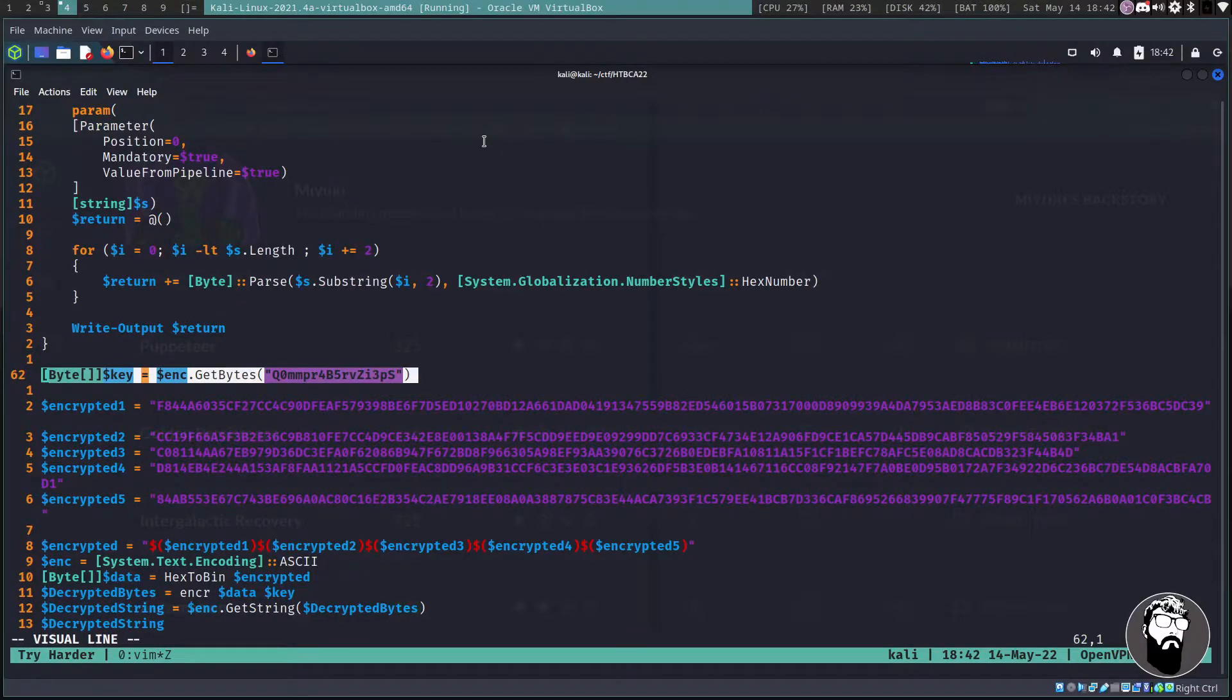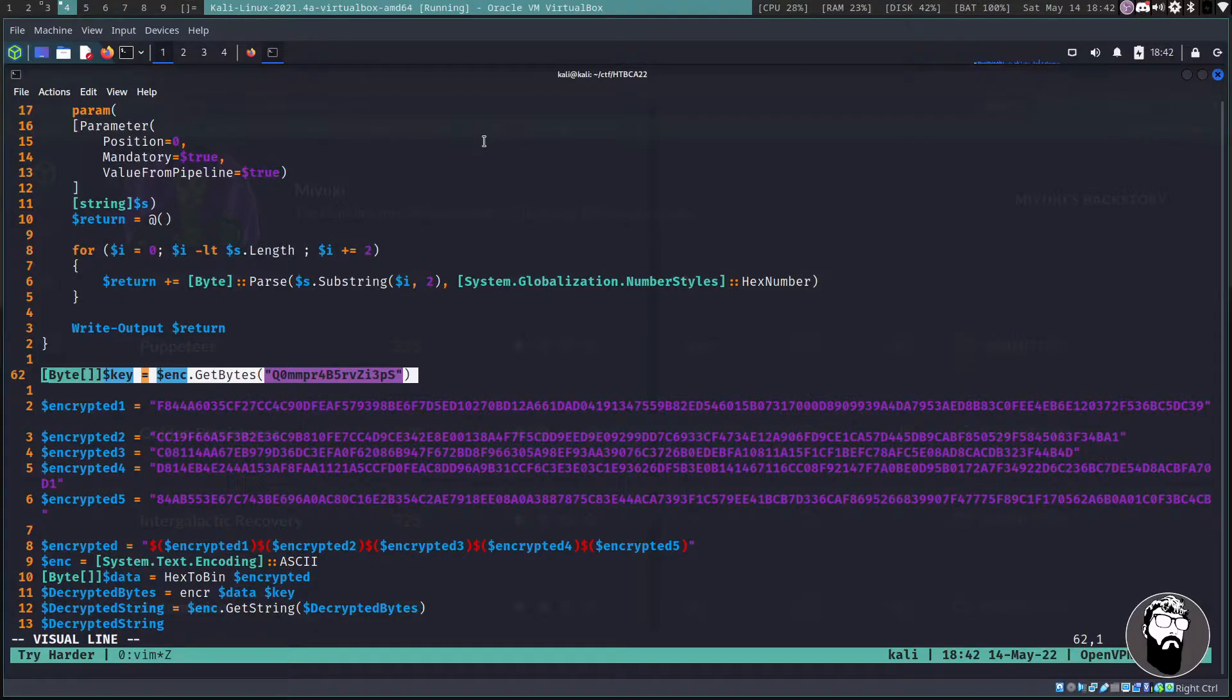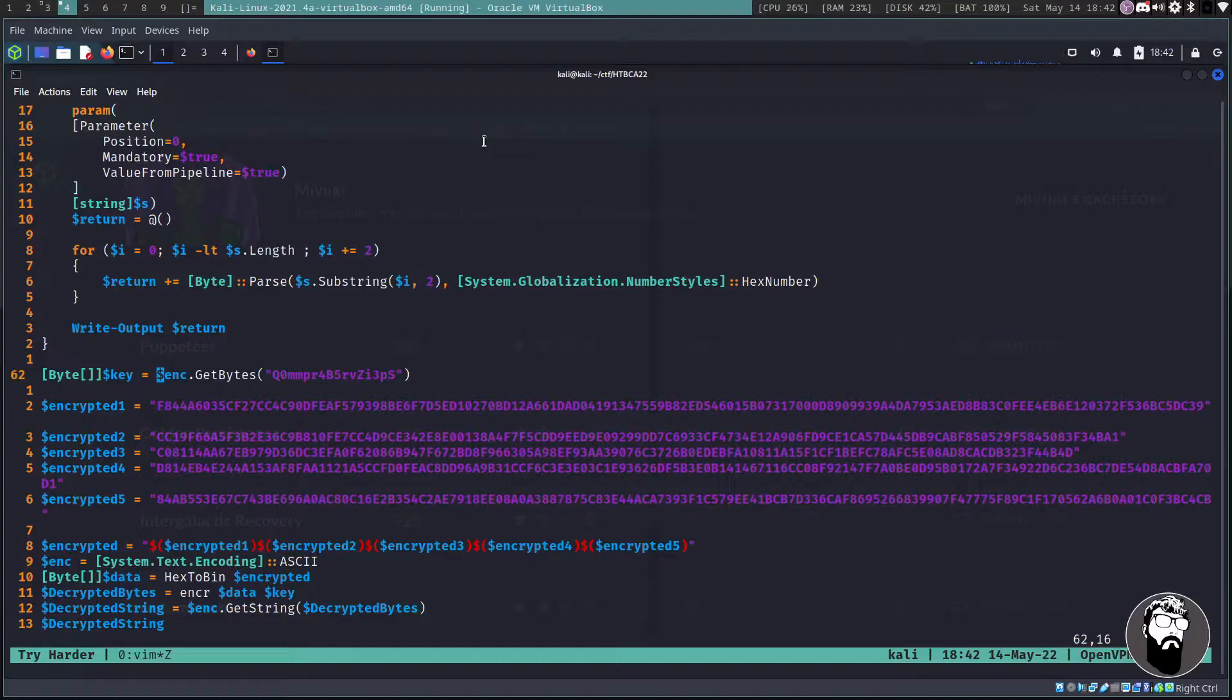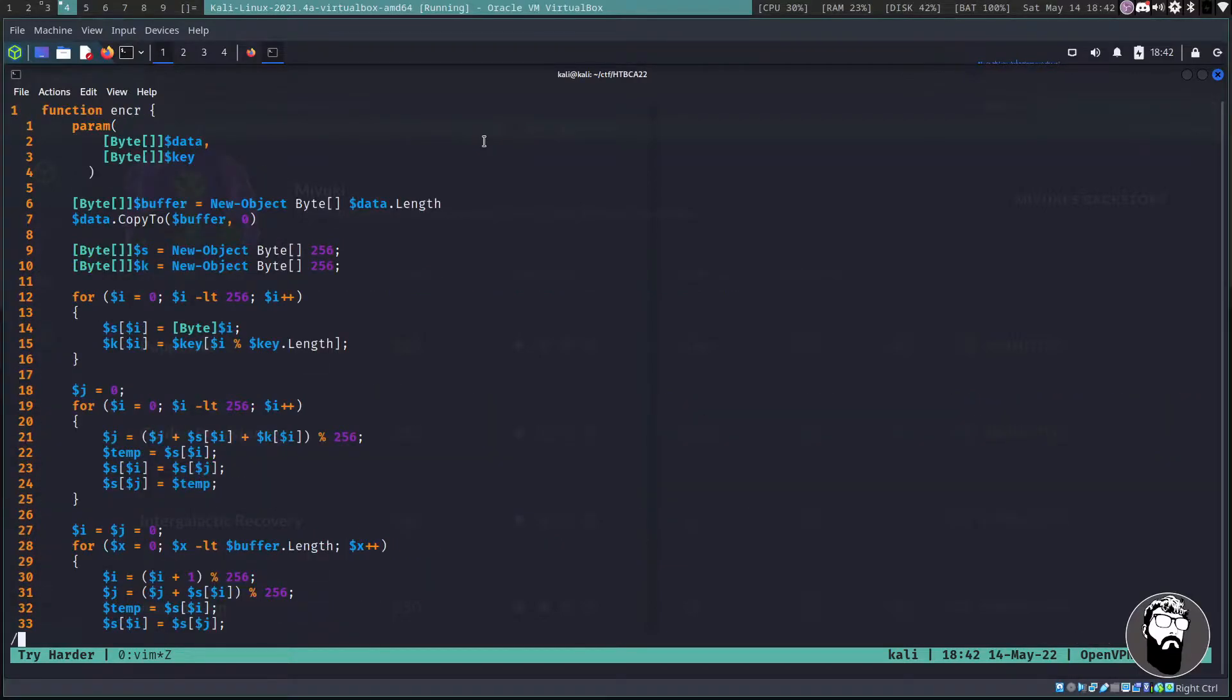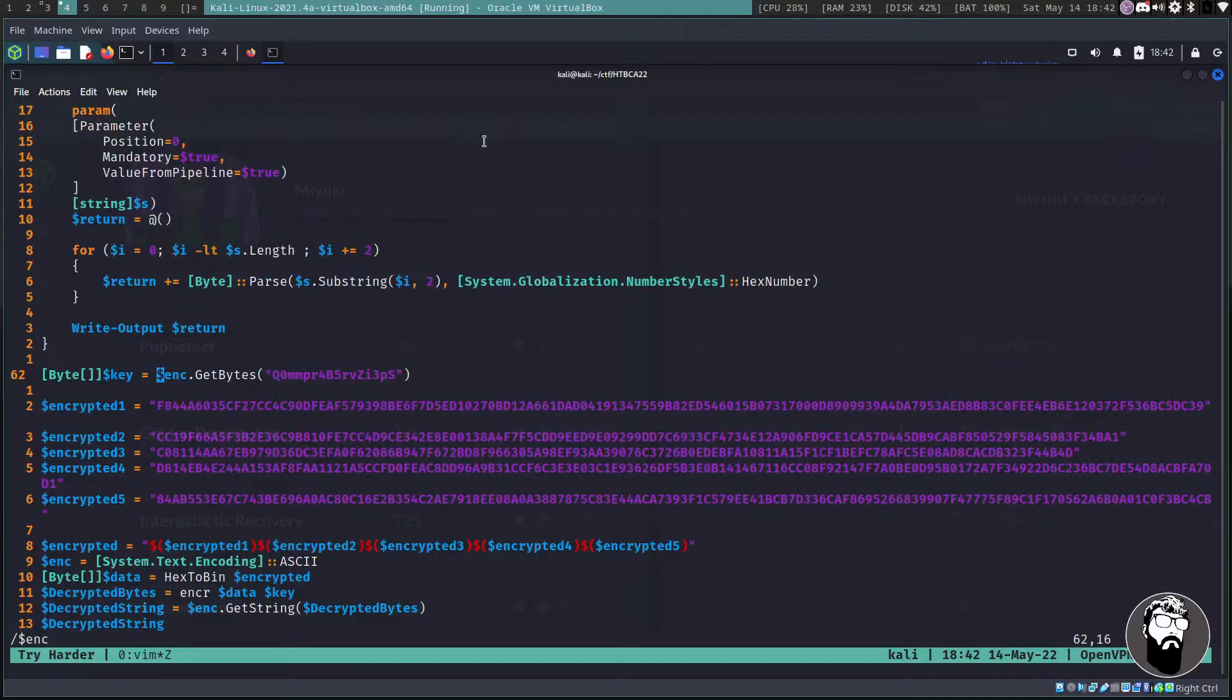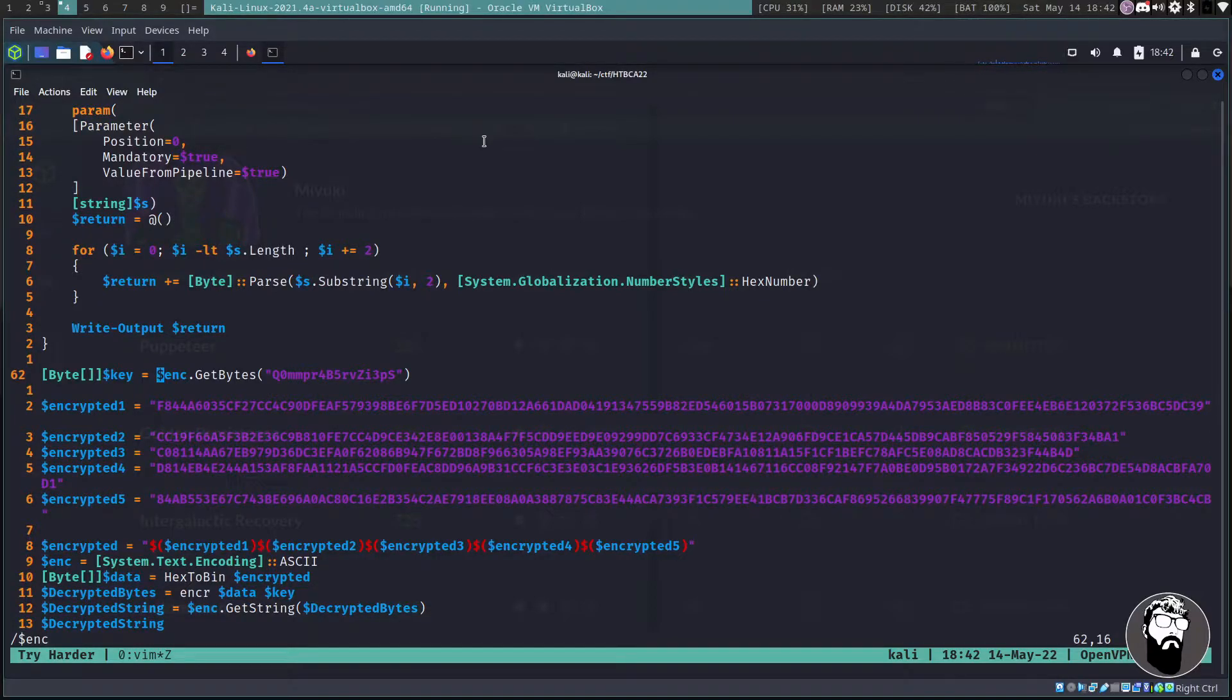All right, you cannot call a method on a null value expression once again. So yeah it took me forever to figure this out. So I'm going to go back into vim and let's go down to line 62 because that's the line that it said we were on.